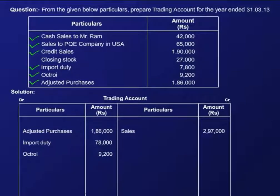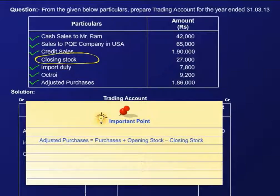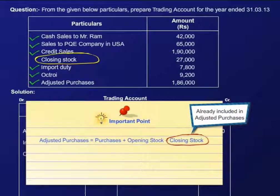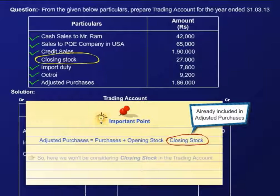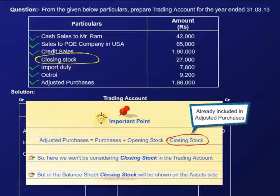Now, at last, we are left with closing stock. Let's recall the formula of adjusted purchases once again. We can see that closing stock is included in adjusted purchases. That means if we show closing stock in the trading account, we will be double counting the amount of stock. Hence, we won't be recording the closing stock in the trading account in this case.